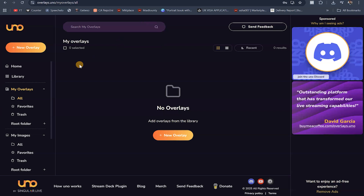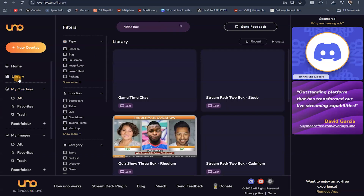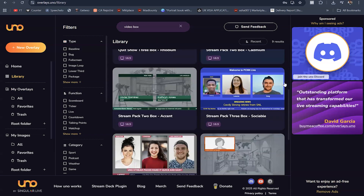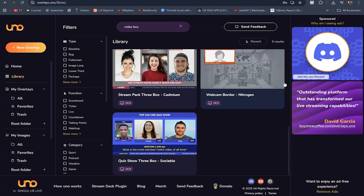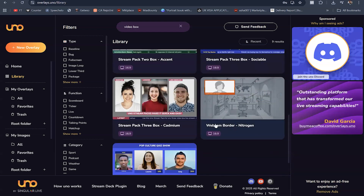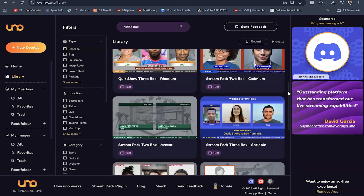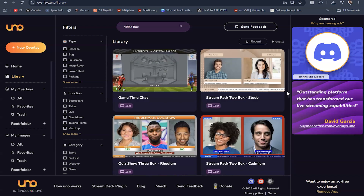Come here where it says library, and you can see all the overlays available on overlays.uno. There are actually nine results available right here. I kind of like this webcam border nitrogen that floats around your screen, so we're going to be using this right now.